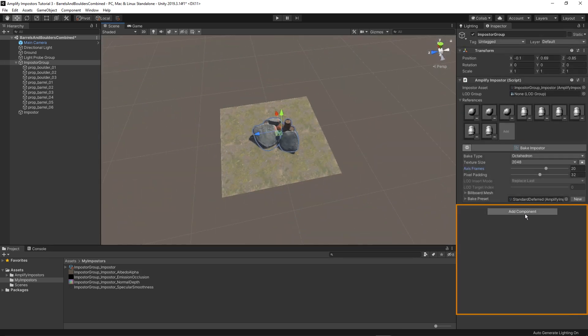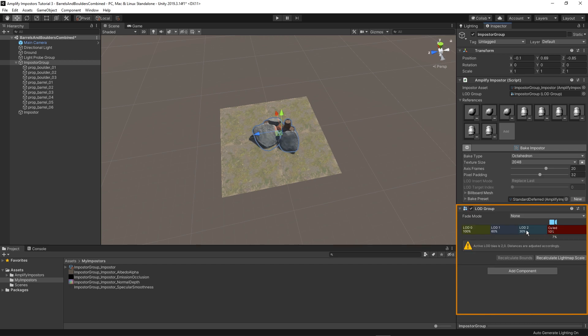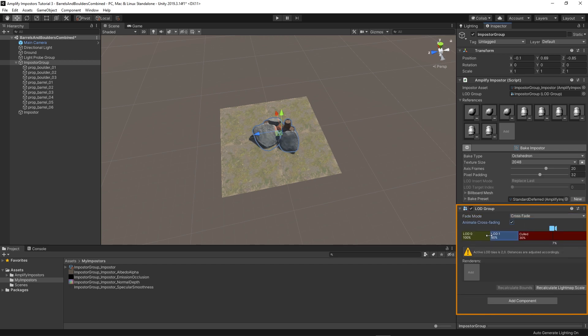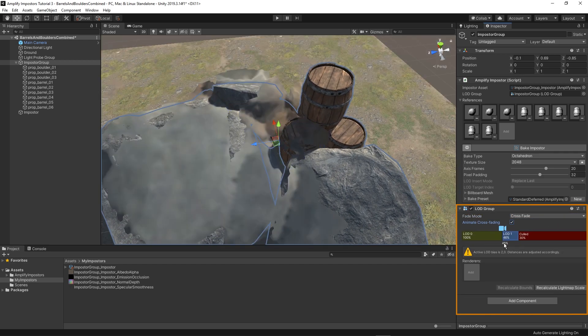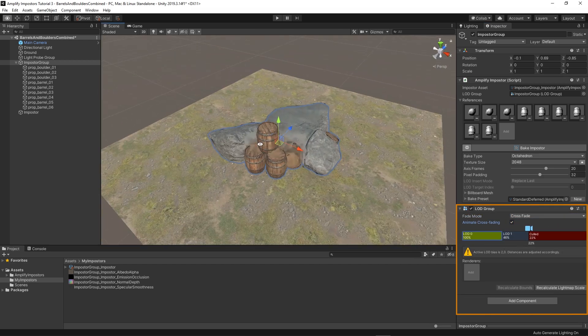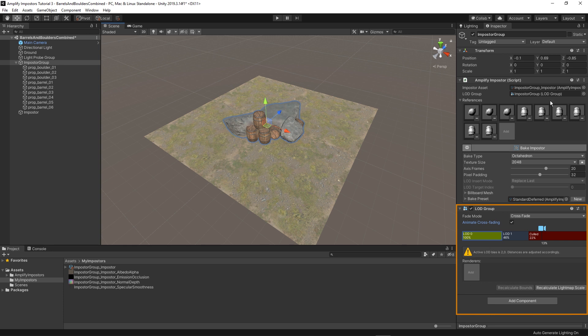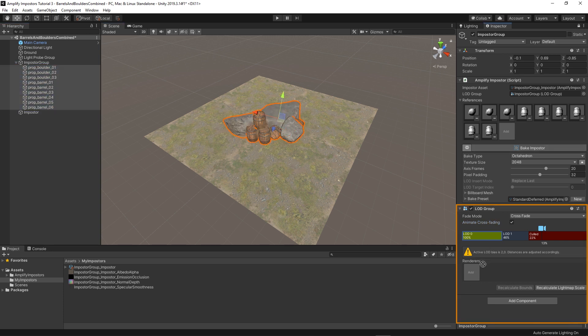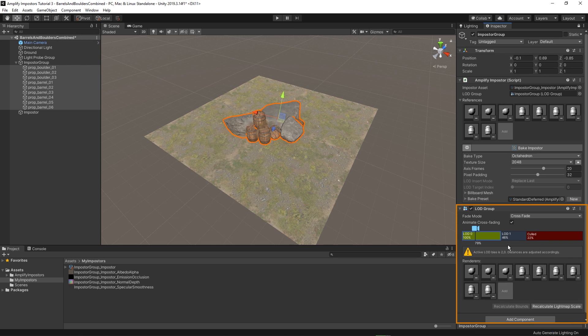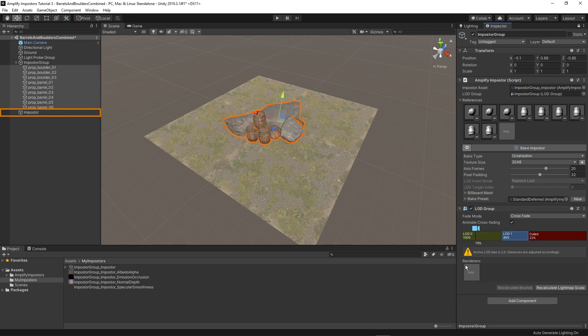I'll add the LOD group component to my parent object. Adjust a few LOD settings. Set the models on level 0 and set the impostors on level 1.